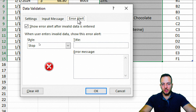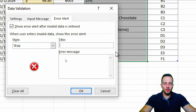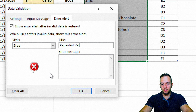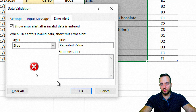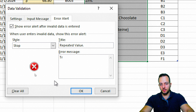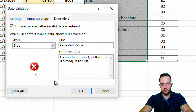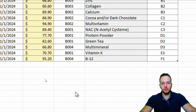I can also click the Error Alert tab. That way, every time you or anyone else types a product already in the list, a pop-up message appears. Set the title as Repetitive Value, and as the error message write something like: Try another product as this one is already in the list. Click OK, and we're done.